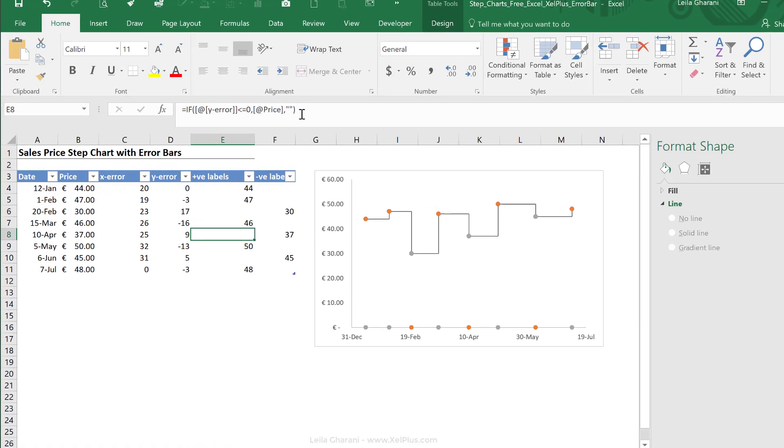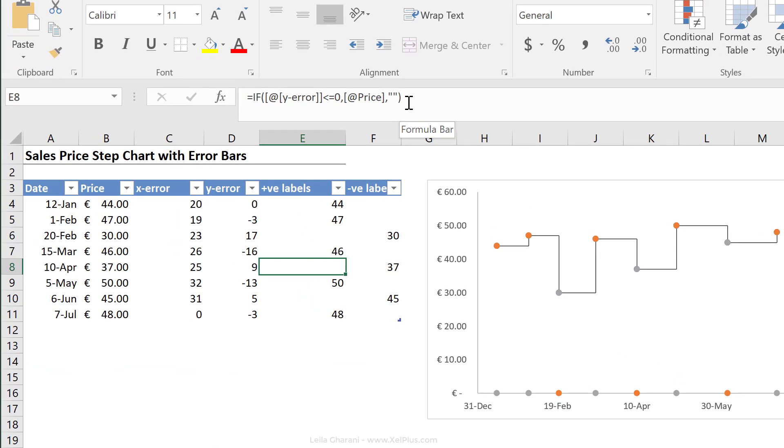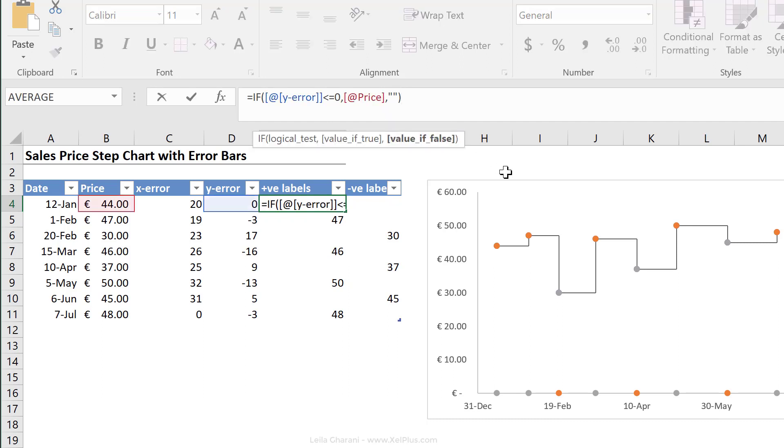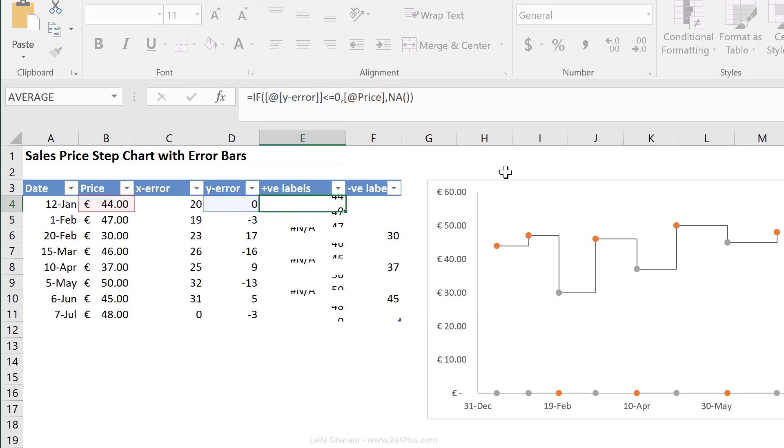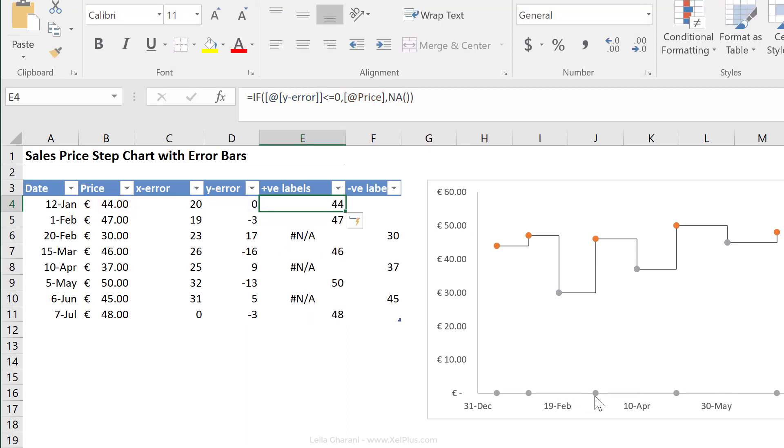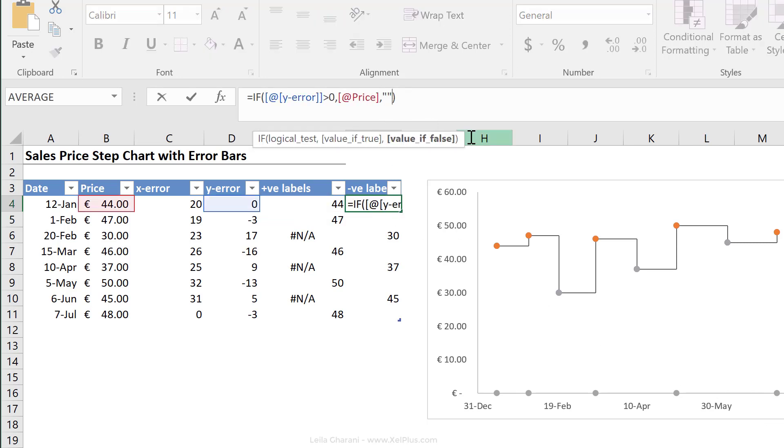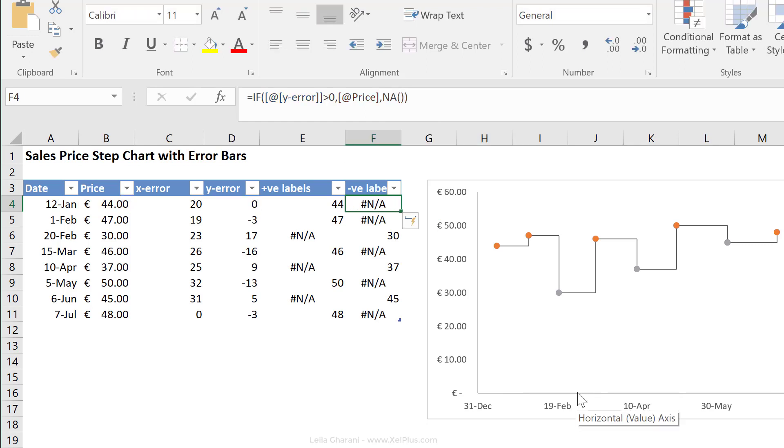So instead of nothing, what we can do is to write an NA. It's an error function that's actually going to generate an error here, and these errors are not going to get plotted. So that's kind of a way of hiding your zeros. We're going to do the same for this one as well. So don't forget the NA function for these type of purposes in charts. Now it looks great. We have even two different colors here.